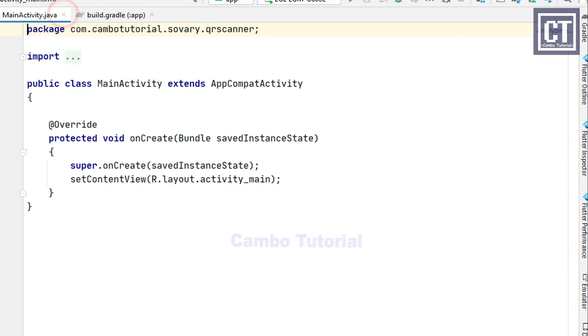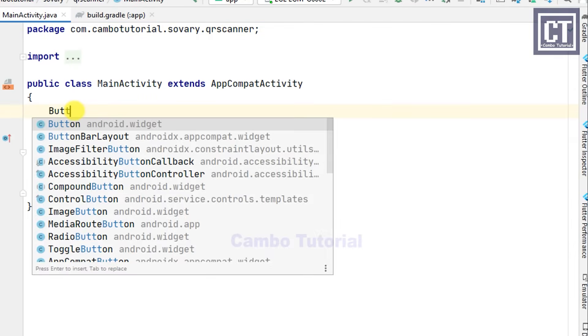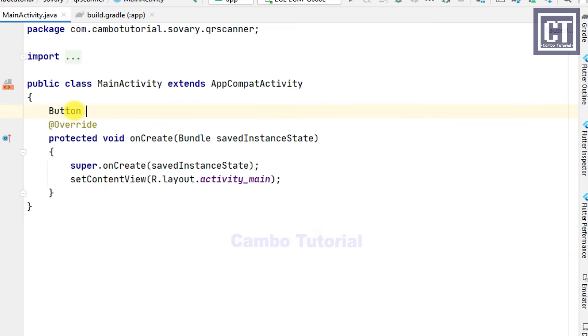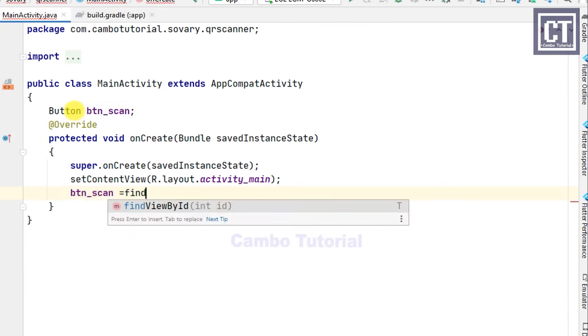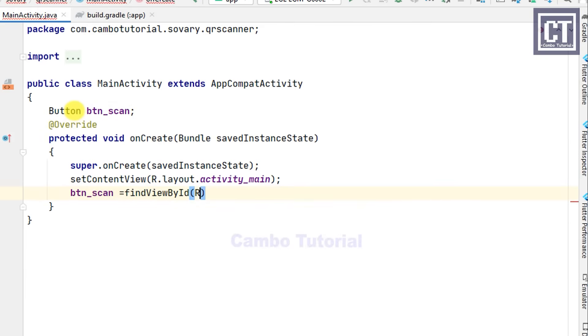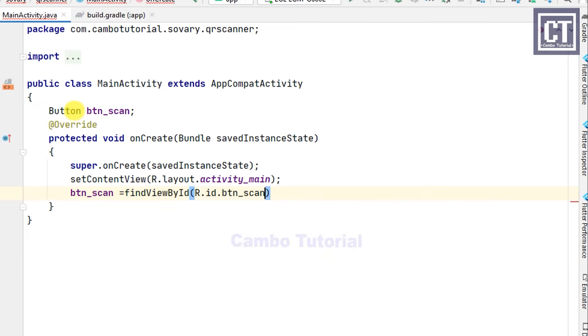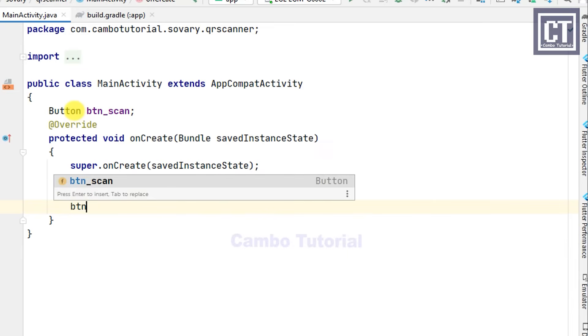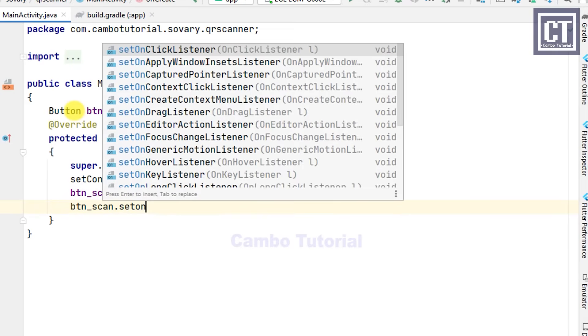Now we can go to the Java class in MainActivity. Firstly, we're going to initialize the button from the view. I set the button as a global variable, and then we're going to instance the button from the view by the ID. We can set the action when we click the button to perform the scan code.